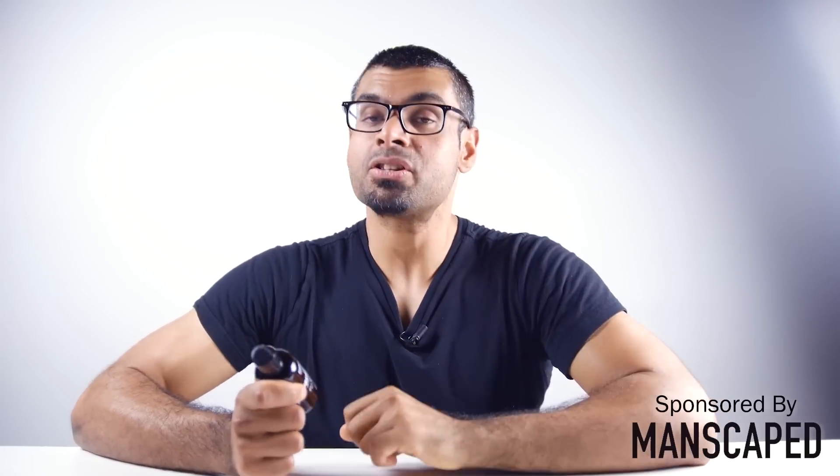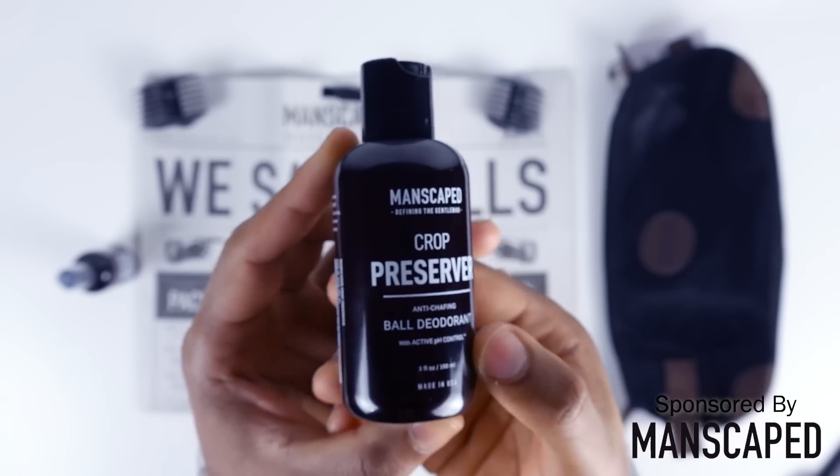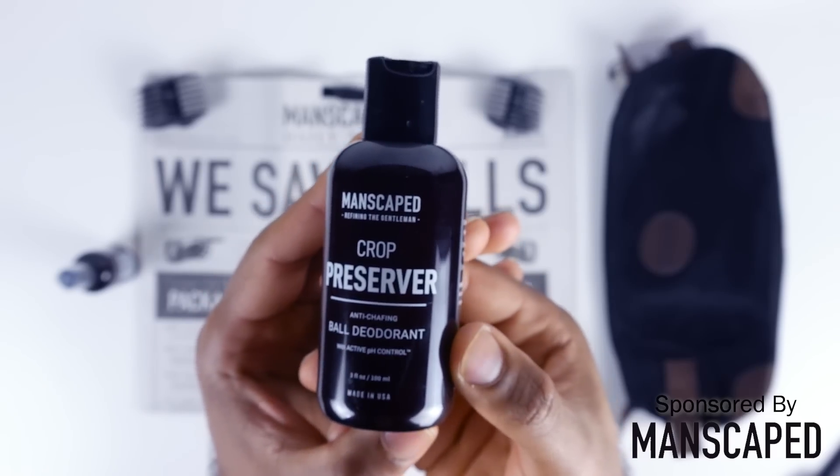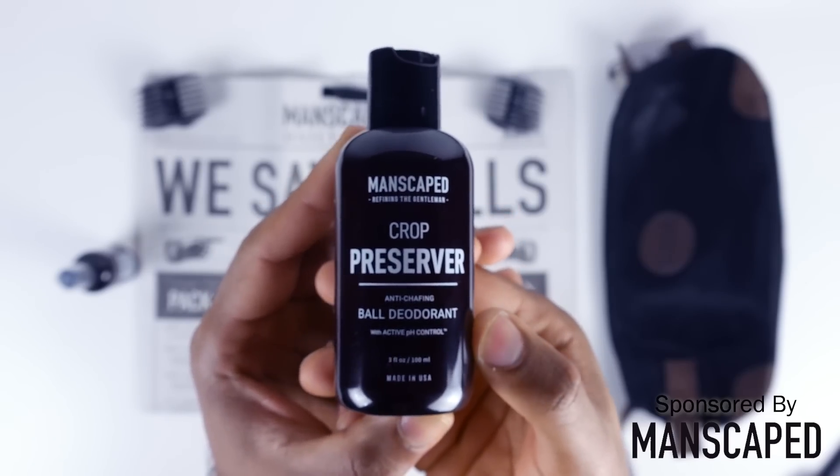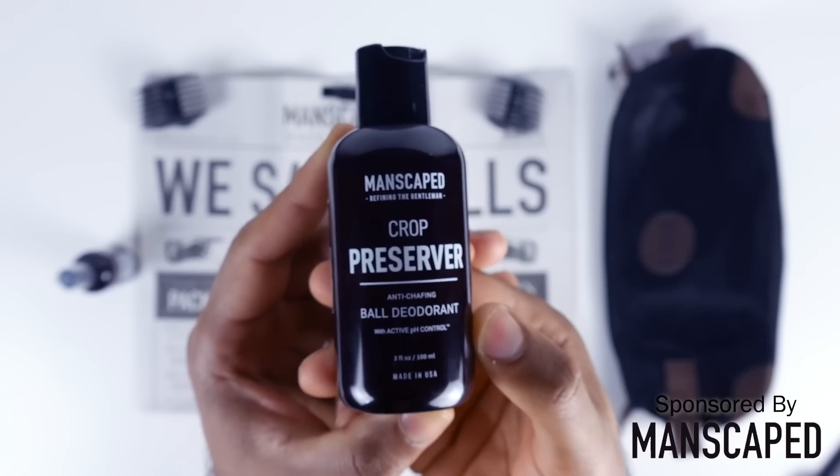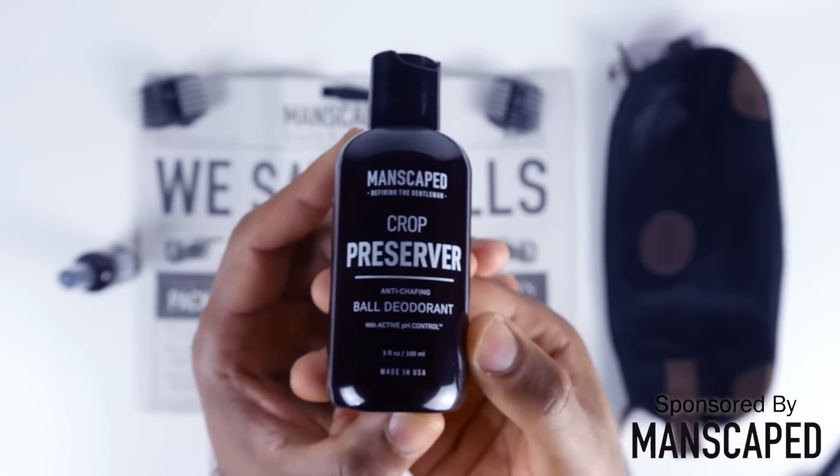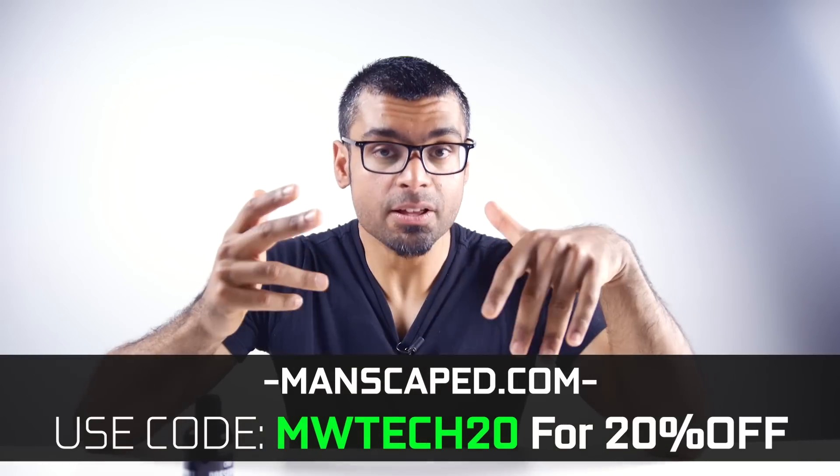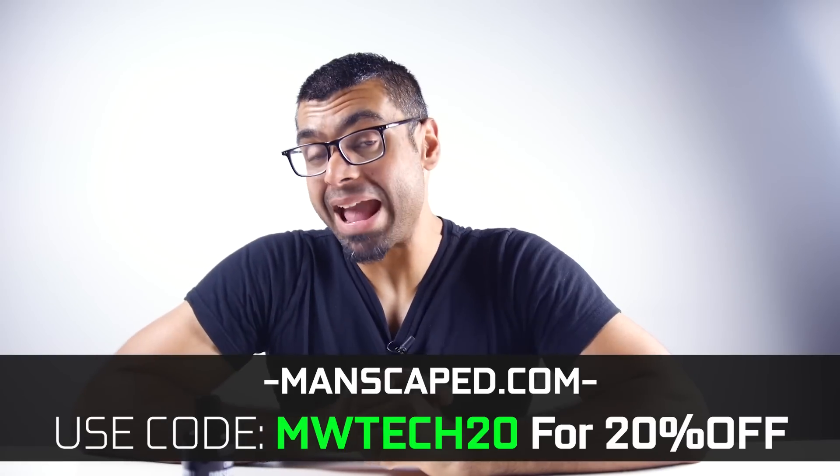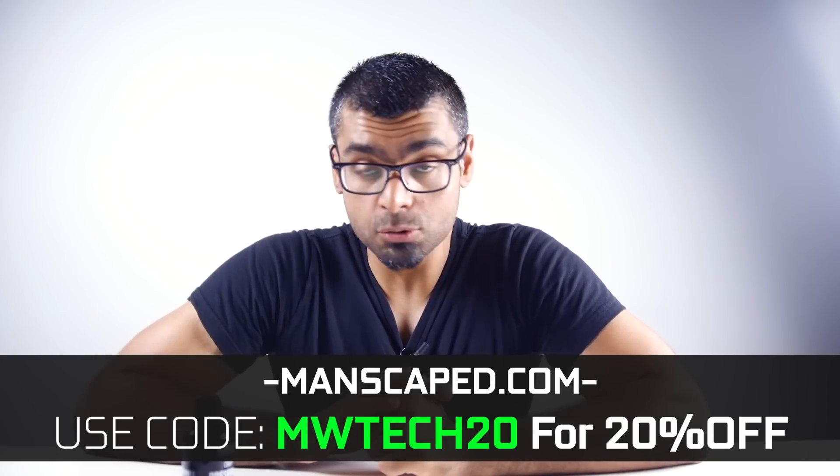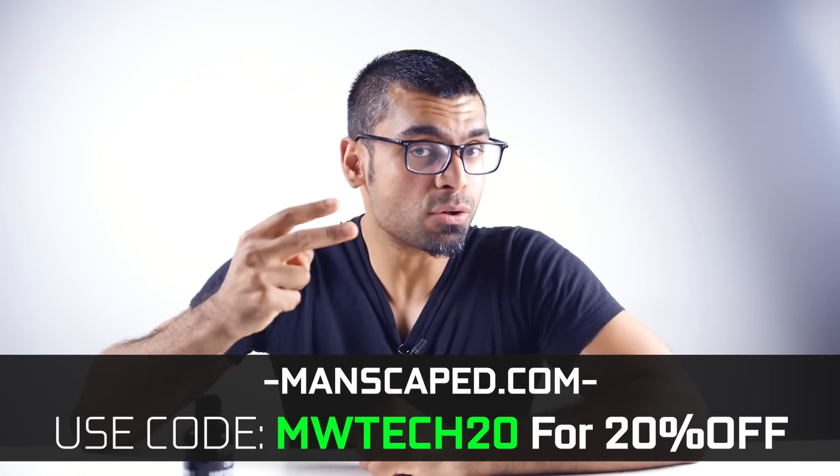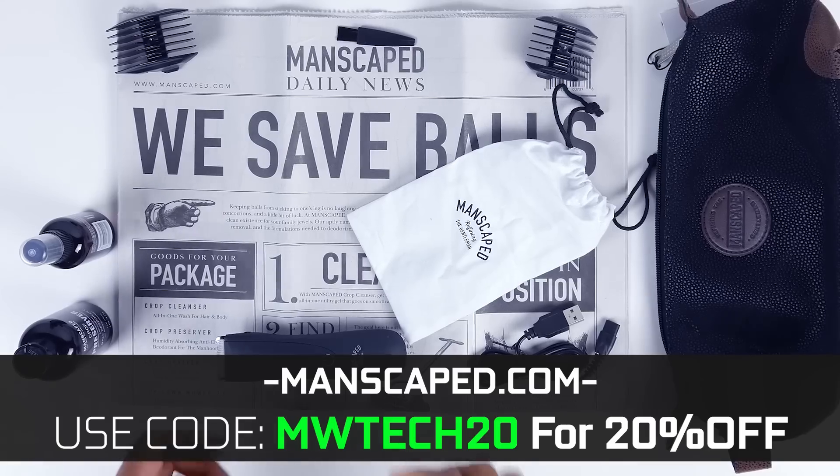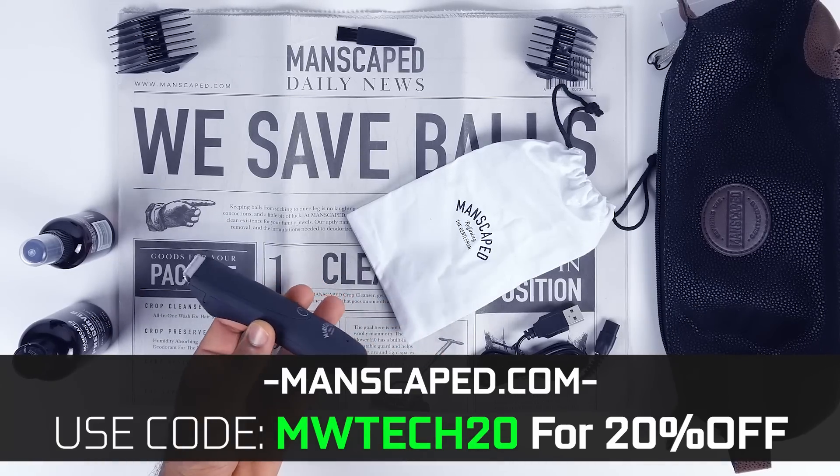For a gorilla like me, having a dedicated trimmer for everything neck down definitely makes a lot of sense. Also being a fairly active person, I get super sweaty in pretty much all areas, and Manscaped also supplied a Crop Preserver deodorant which has anti-chafing properties. If you want 20% off, free shipping, and two free gifts, use our promo code MWTECH20 for that discount.